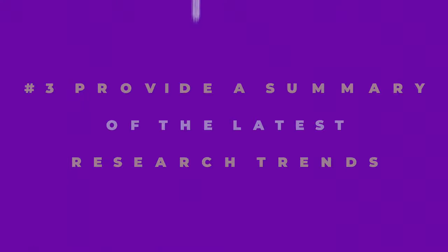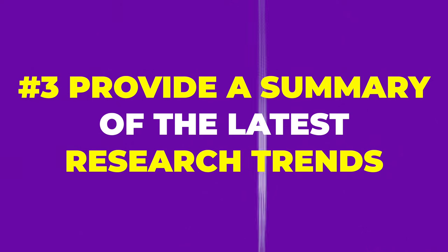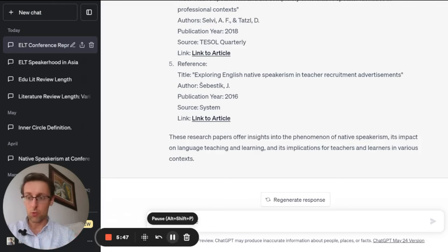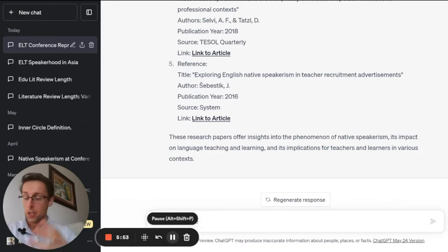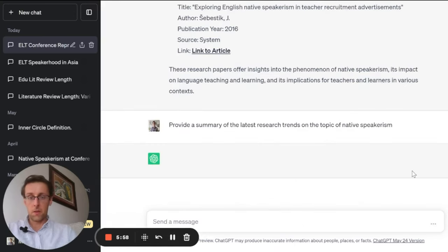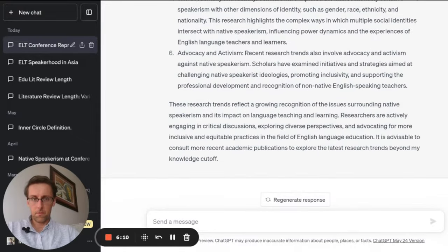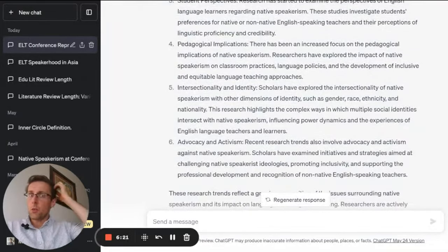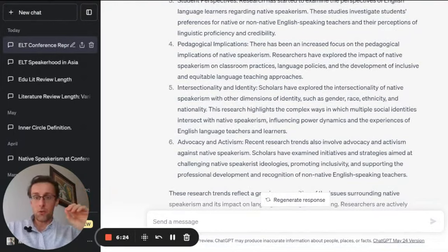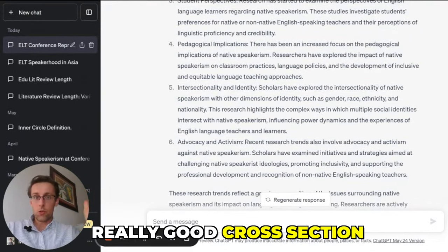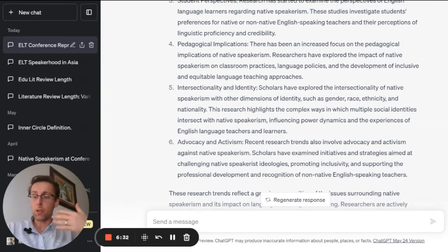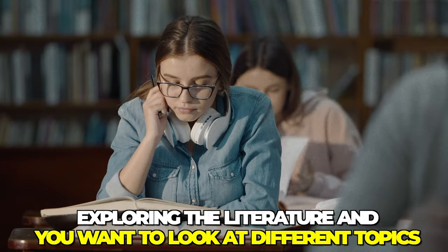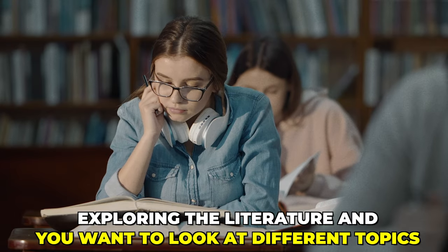Something you can do is ask ChatGPT for a summary of the latest research trends on a specific topic. If you're doing a literature review, you'll need to summarize what has happened recently and what the trends are. Looking at the output, this actually gives you a really good cross-section of what has been happening recently on a specific topic, and can be very helpful if you're just starting out and exploring the literature.